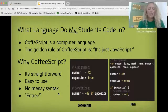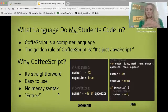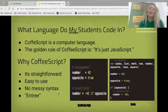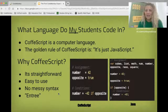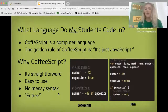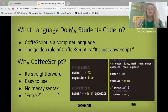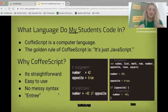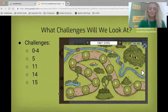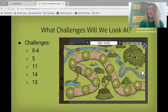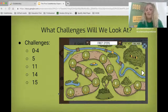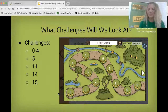CoffeeScript is your steak, and you don't want to have dinner with just a steak — you usually have potatoes or a side salad. Those sides are what I'd call the syntax; the things that surround the content of the language itself. The challenges we're going to look at today are challenges 0 through 4, 5, 11, 14, and 15 — and that's where we'll stop today.